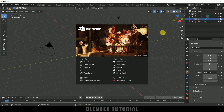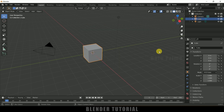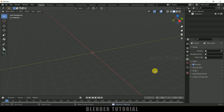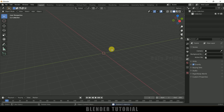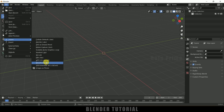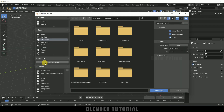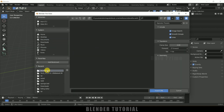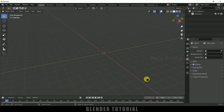Here I am using Blender 2.93. Let's select everything in the default scene by pressing A on the keyboard and delete. Now let's import our 3D model — I got this model from Sketchfab, download link in the description if you want to use the same. Go to File > Import, it is an object file, so select Wavefront OBJ, then select the model and import.